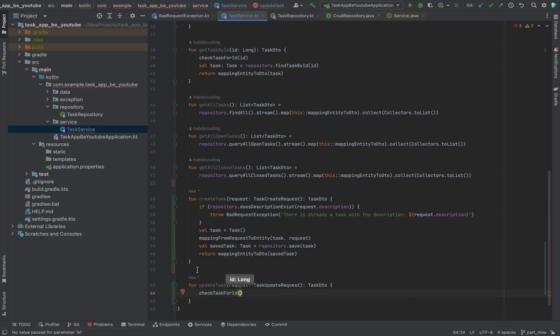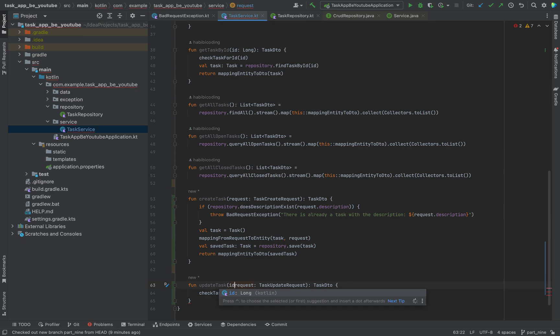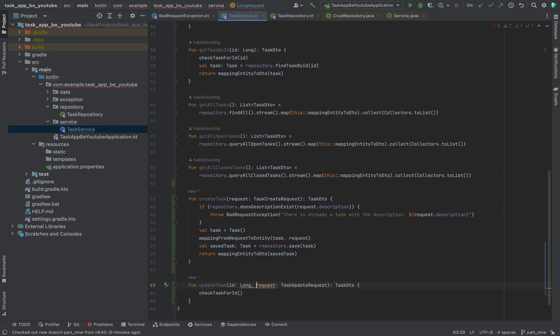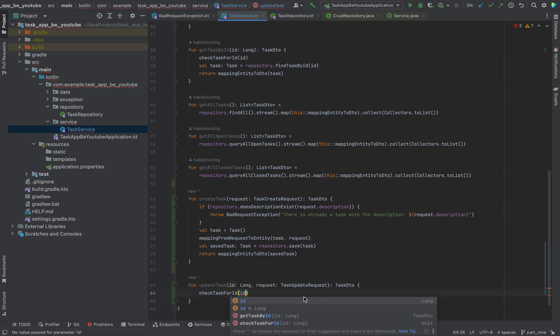I forgot to say — this endpoint will be used with an ID, like api/update/{id}. This is the reason why we also need an ID parameter of type Long. We call checkTaskForId and as you can remember, this will do the check — because if you want to update the task, the task should already exist, we're just updating some properties.